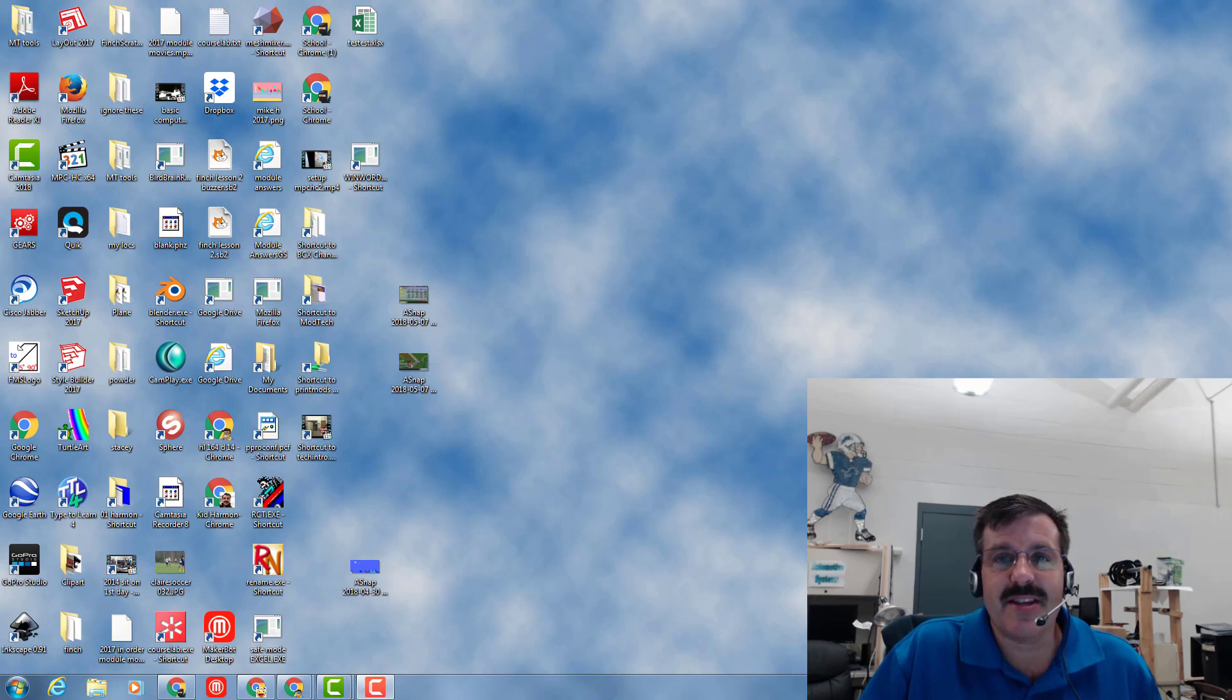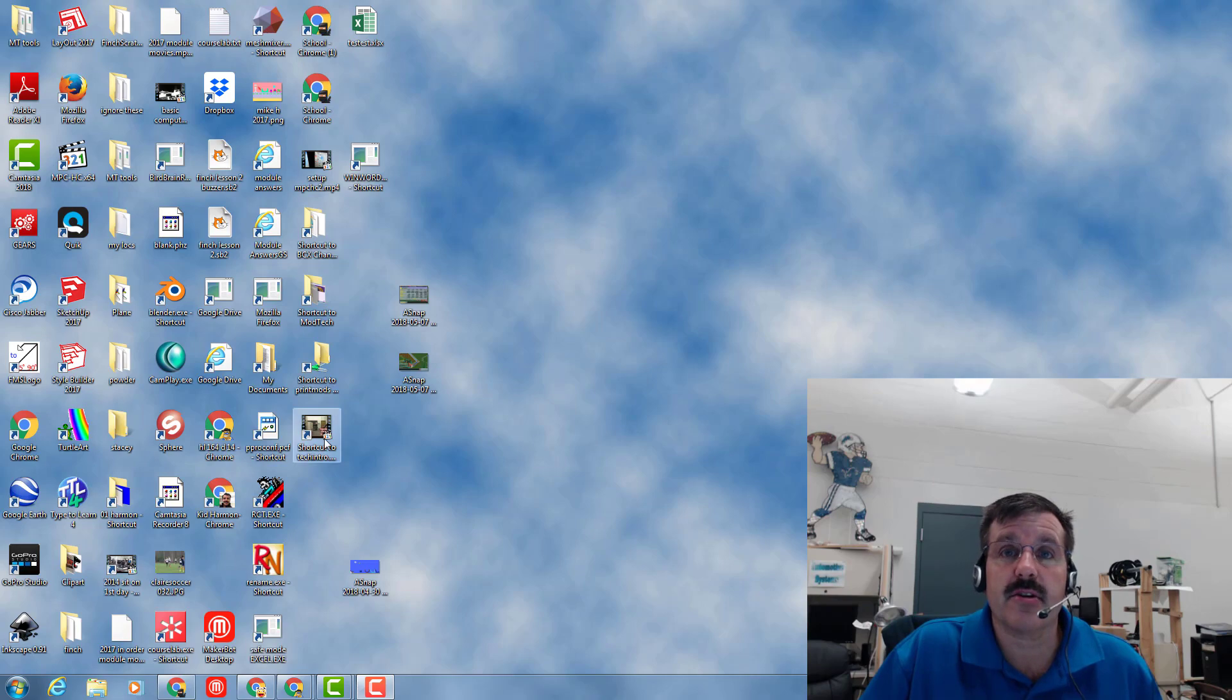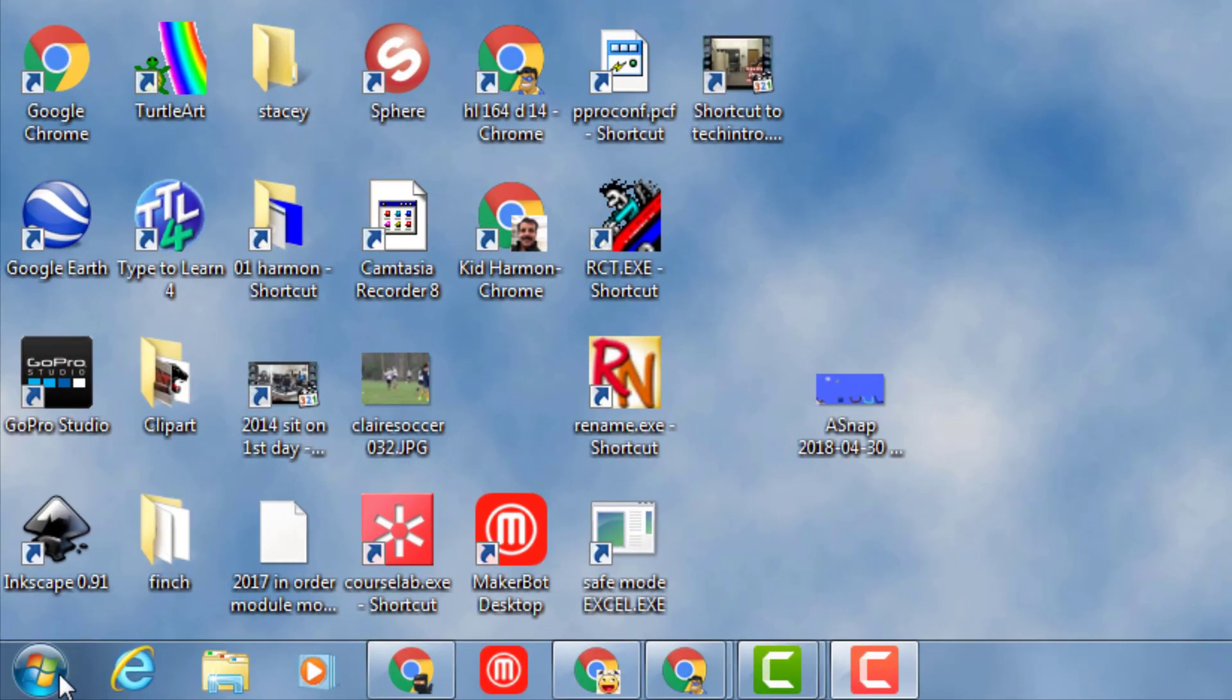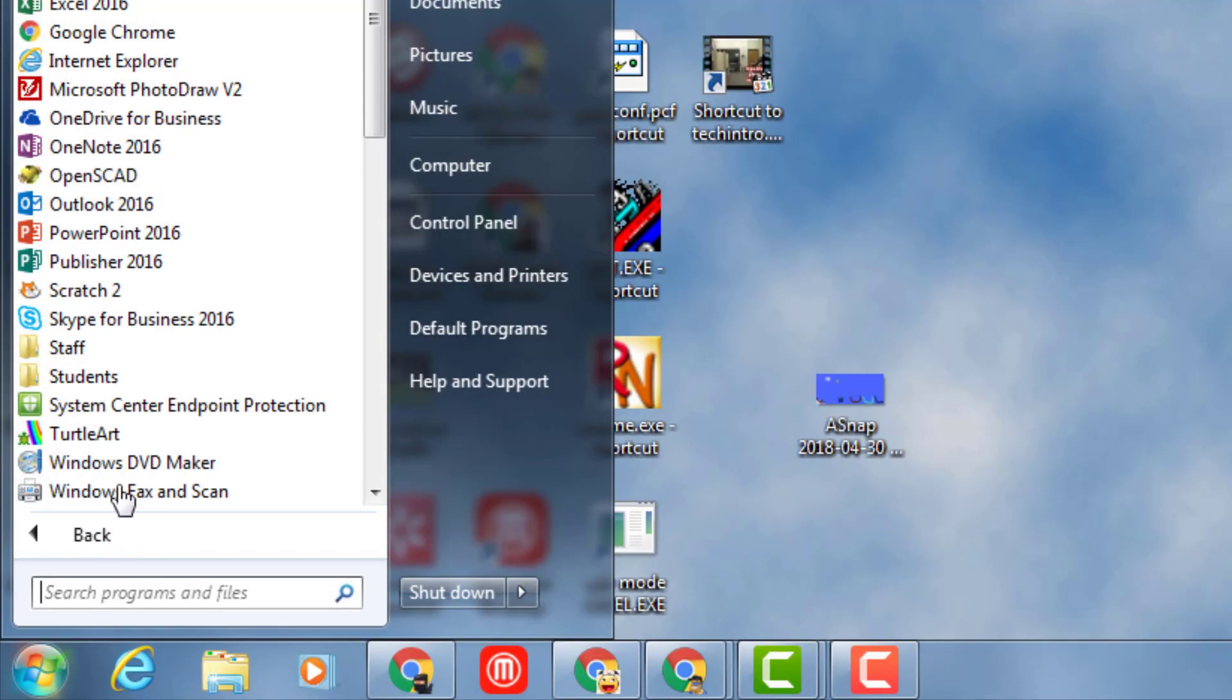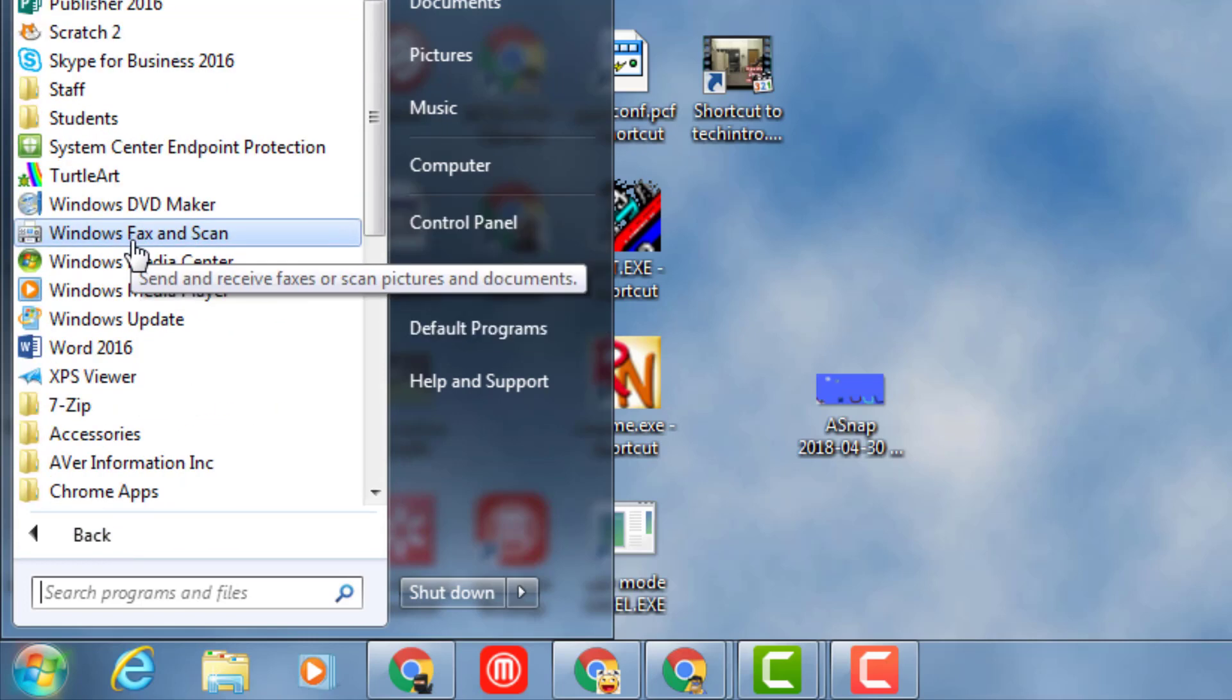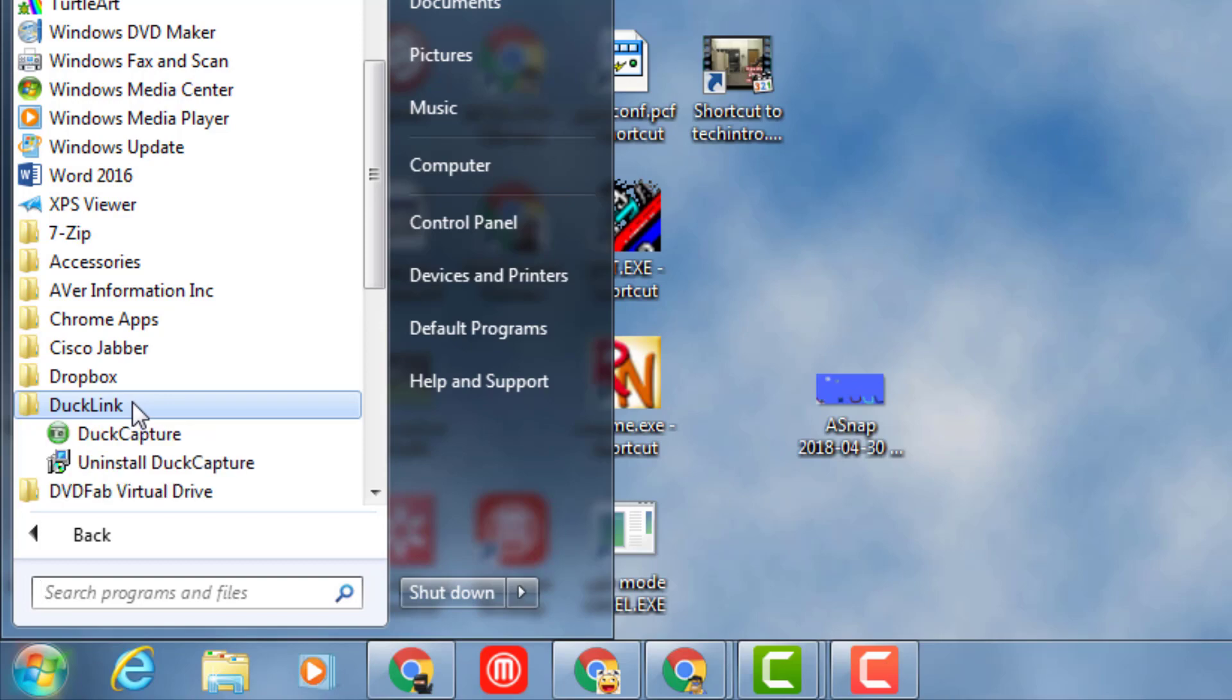Good morning friends. Yesterday we did our first logo project and today I need to show you how to turn that in. The first thing I want you to do is click the start button, choose all programs, and look down through the list and find the one called DuckLink.